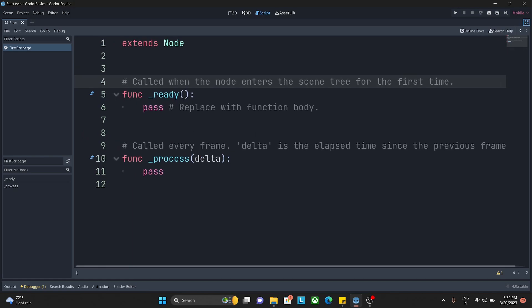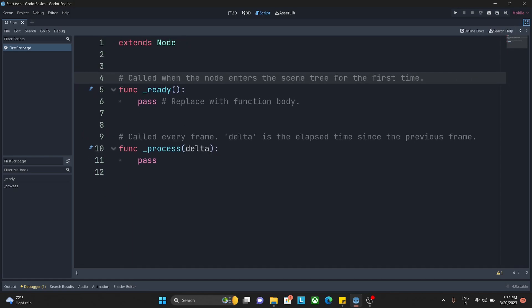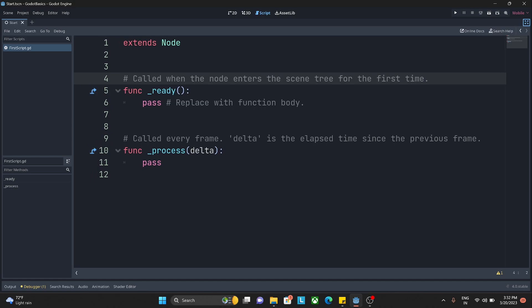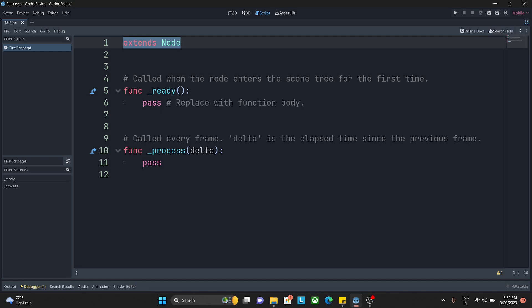Let me resize it so everyone will be able to see much more clearly. When we create a script using a default template which we saw in the last video, Godot writes some basic code for us.